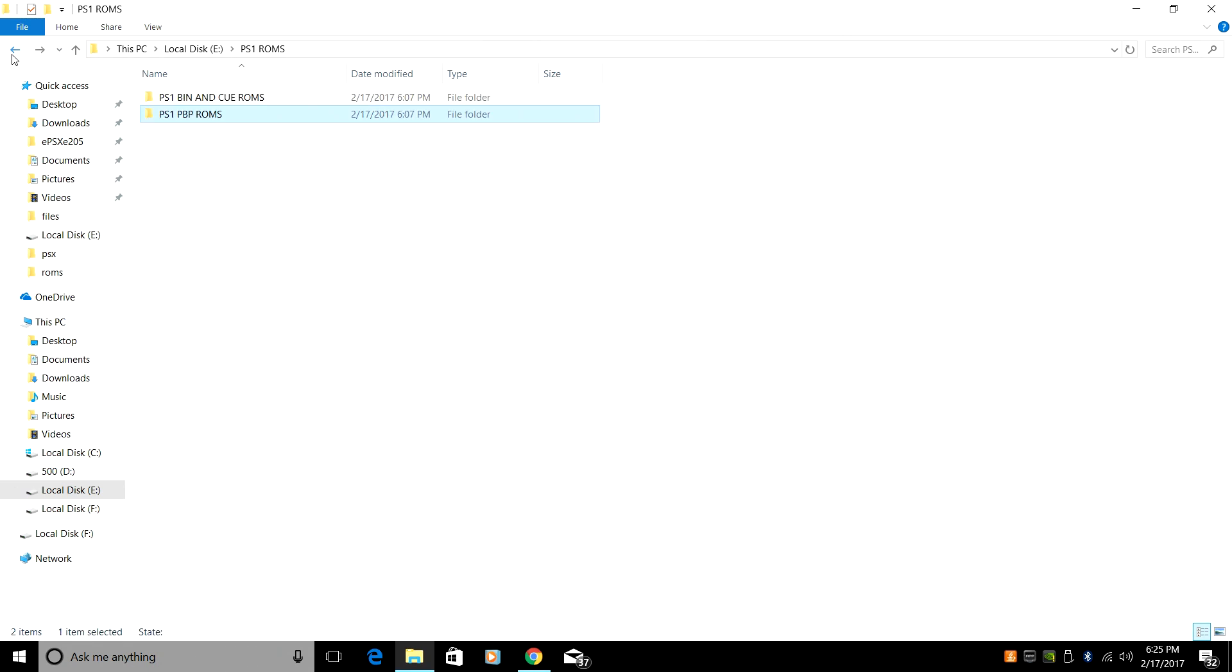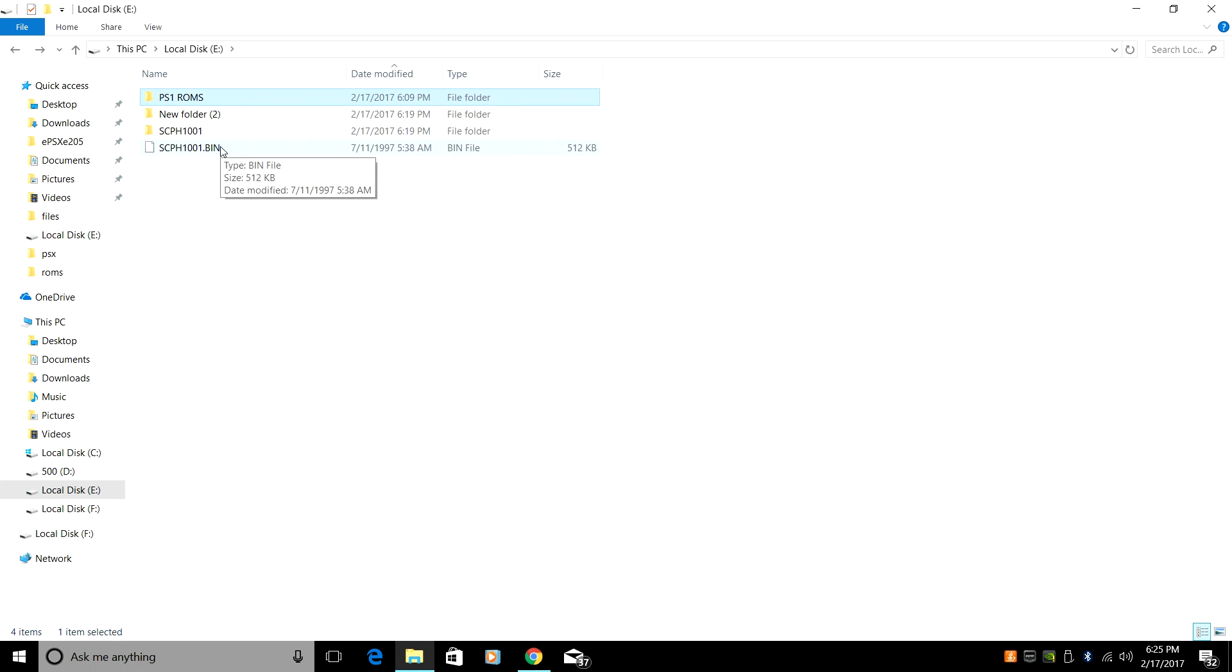Last thing you're going to need is the PlayStation BIOS. I am using scph1001.bin.